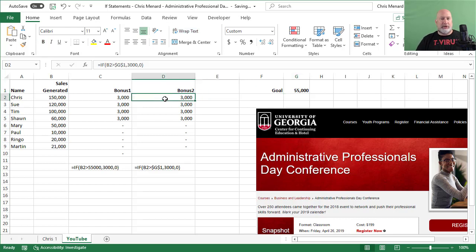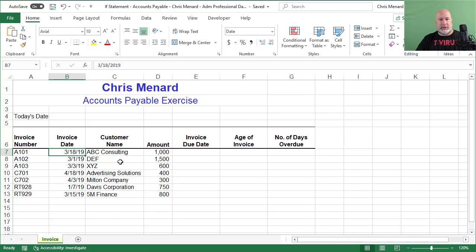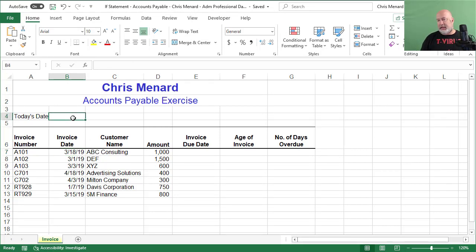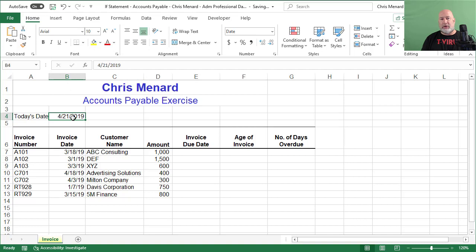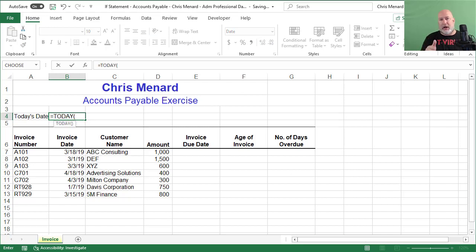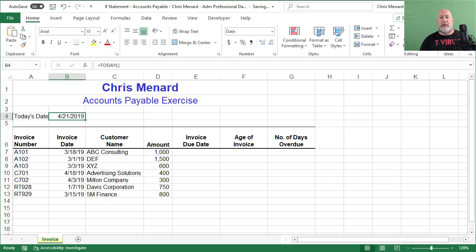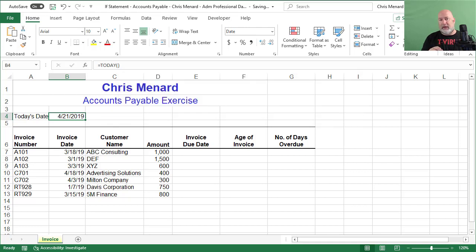Now let's jump to the accounts payable one. I'm going to show you a cool trick. Still doing IF statements. Today is Easter Sunday, April 21st, 2019. So it wants today's date. Control semicolon will put in today's date in cell B4. But the problem is tomorrow's the 22nd, then the 23rd, then the 24th. So instead of control semicolon, equals TODAY open parenthesis, control enter. It's reading the clock in my computer and it will update all the time. Control semicolon is static. It stays that date until I change it. But I've got a formula in there. I'm using the today function.